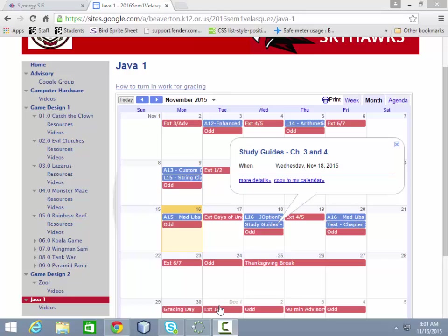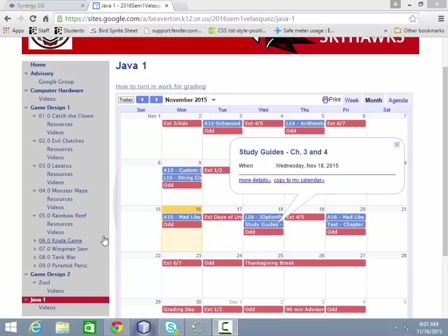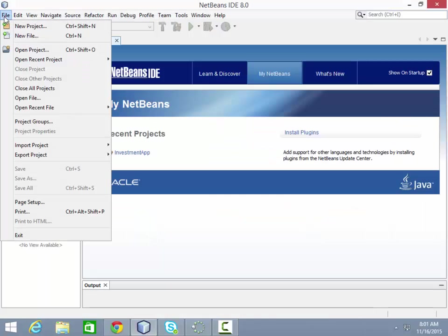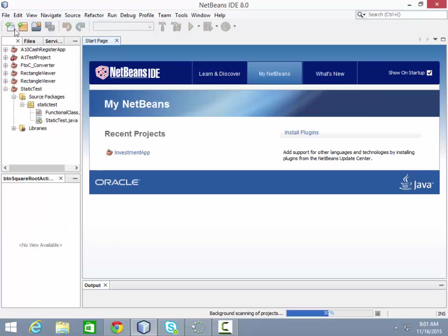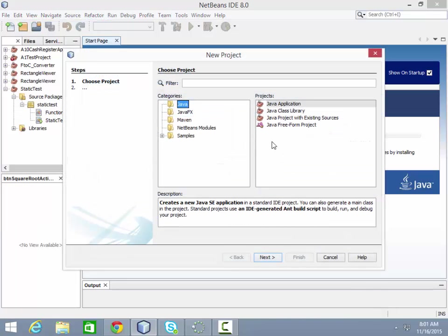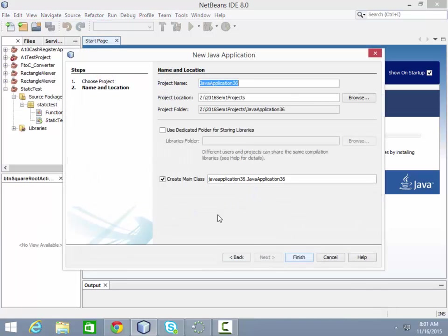Today we're working on our first version of Mad Libs, which is going to be a text-based version of the program. I'm going to open up NetBeans and we can get started. Creating a new project, just a standard Java application.